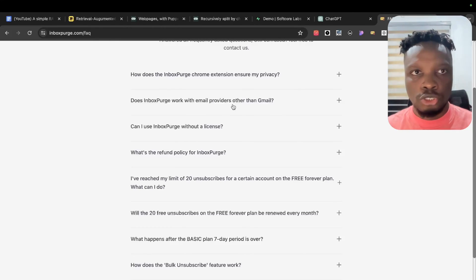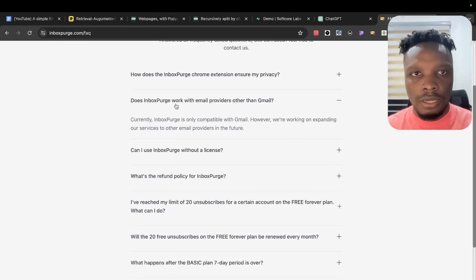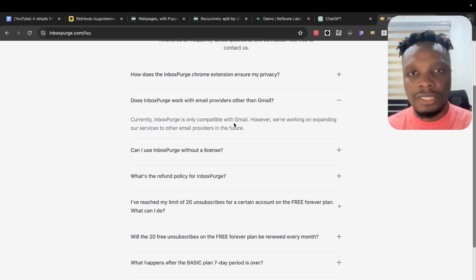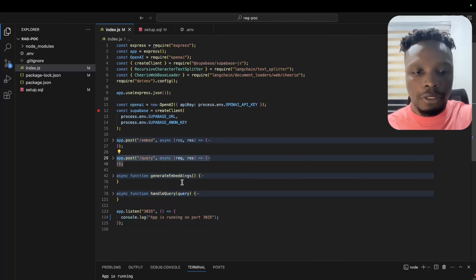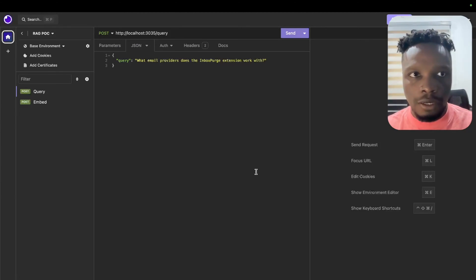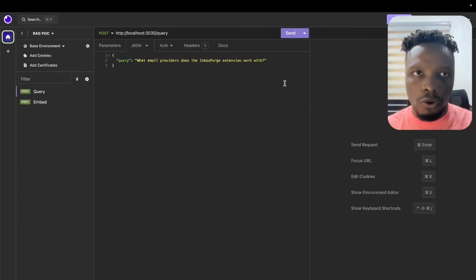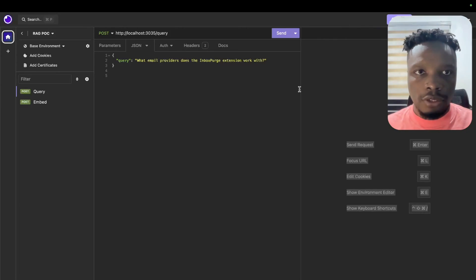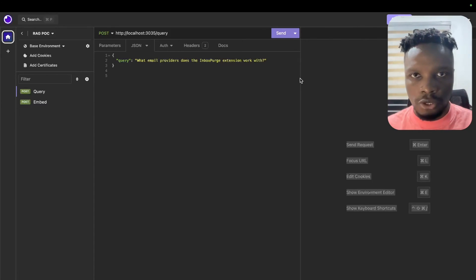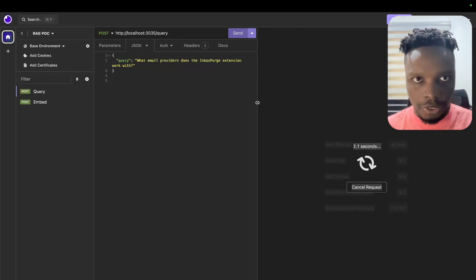Before we implement RAG, I'm going to show you an example of what it looks like when the LLM hallucinates — basically comes up with inaccurate answers. The question here is: does InboxPodge work with email providers other than Gmail? And the answer on the FAQ is: currently InboxPodge is only compatible with Gmail, however they are working on expanding to other providers in future. I'm going to run the Express app and hit the query endpoint — we have not implemented RAG yet, querying GPT-4 directly.